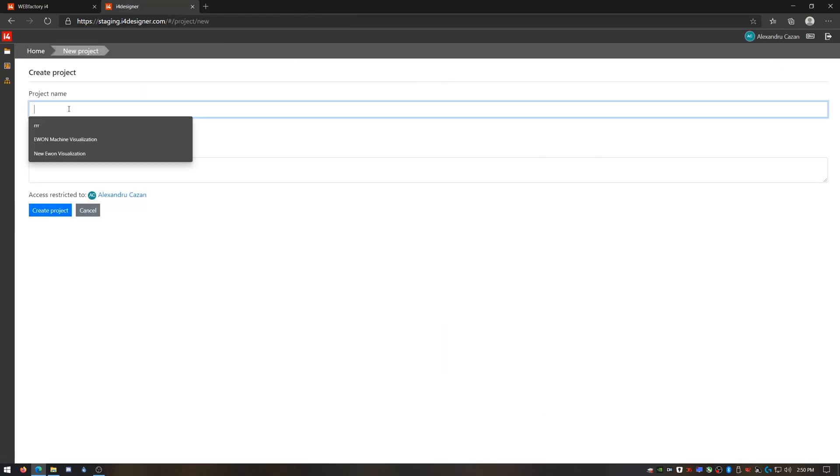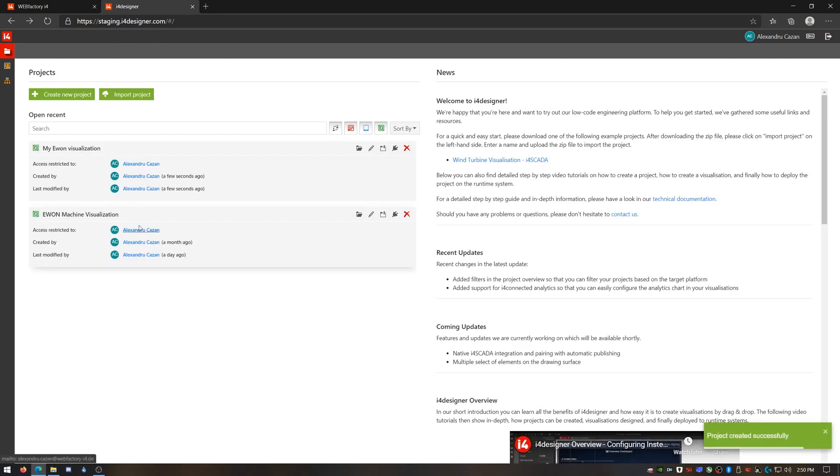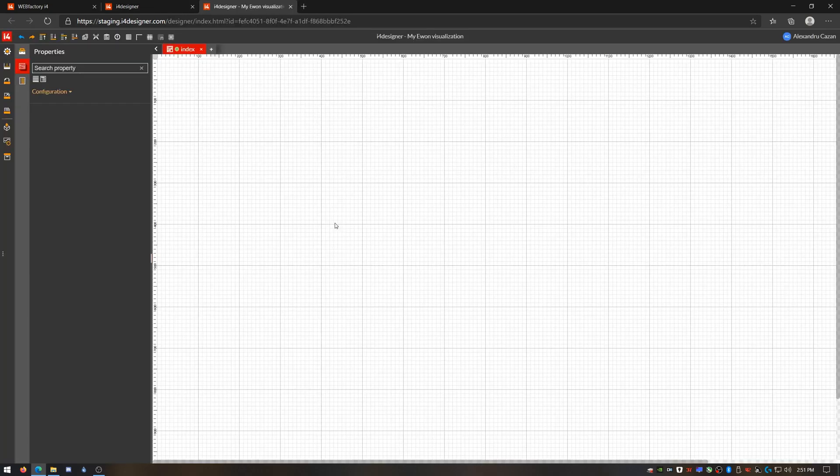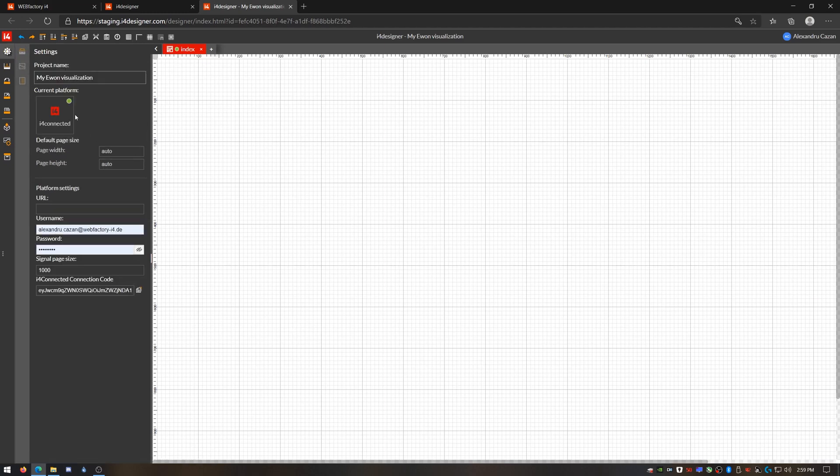So let's build this from scratch. I'll make a new project in the control center and jump in the designer to set it up. On the settings page I'll enter the I4Connected API URL and my I4Connected user credentials.